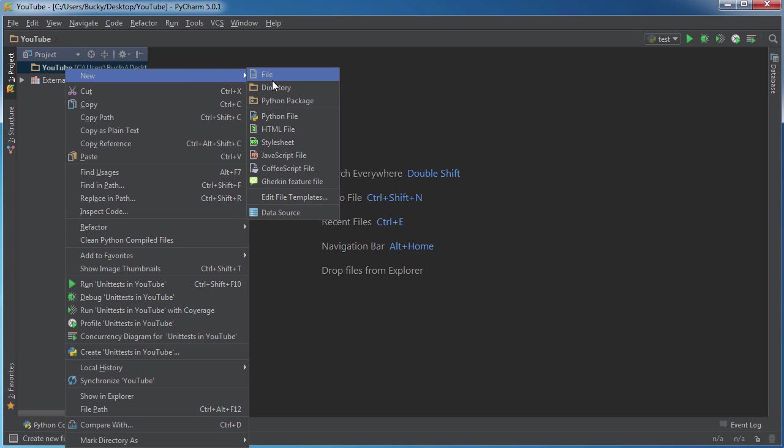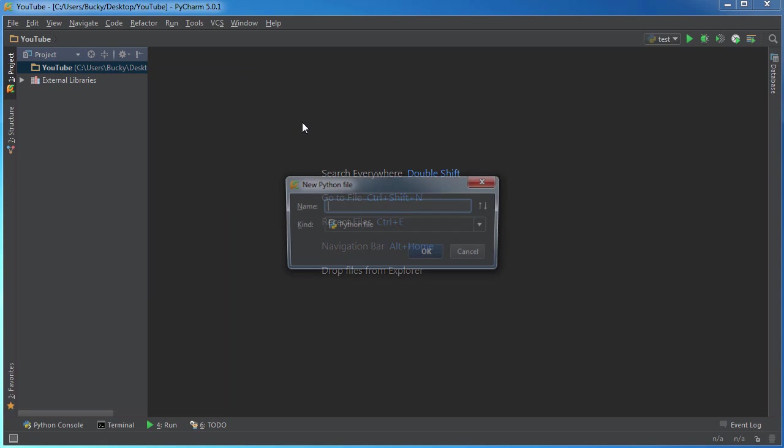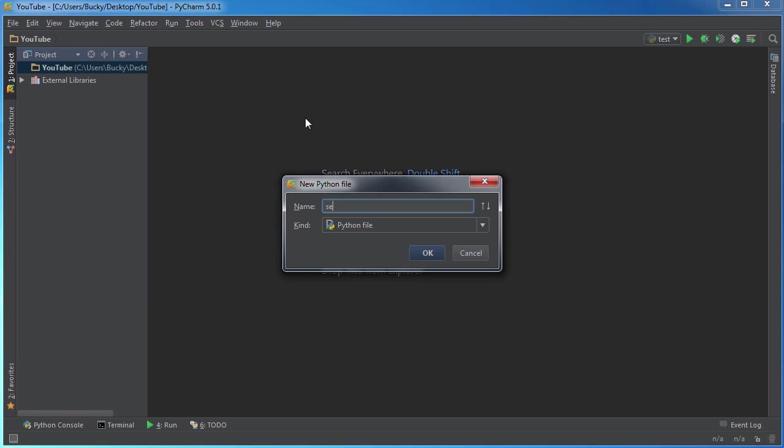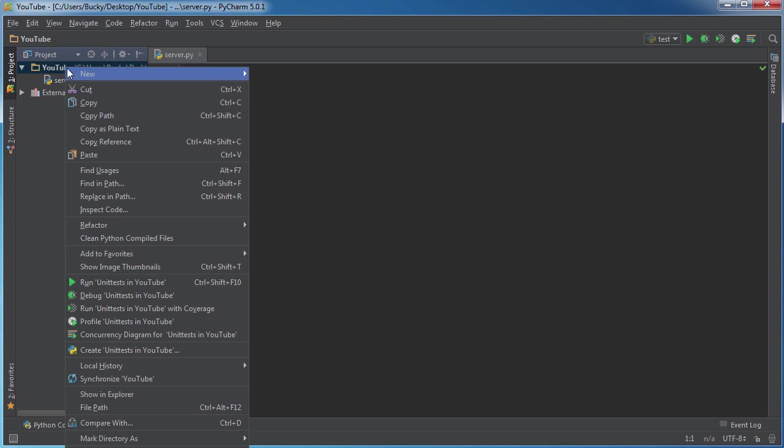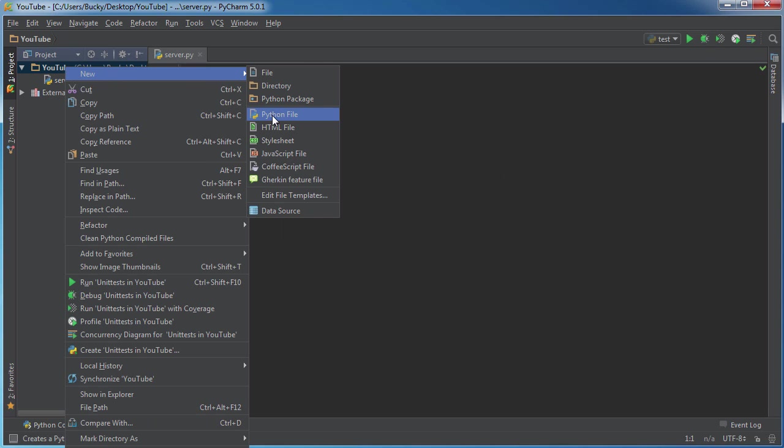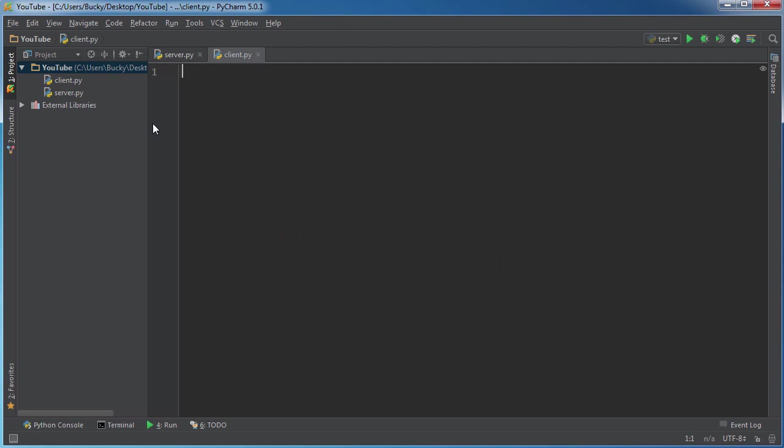So there's my little rant. And now what we need to do is we're going to create two files. So all this is, is two files, one for the server and one for the client. So new Python file, I'll just call this server.py. And let me just create them both now. So new Python file, client.py.